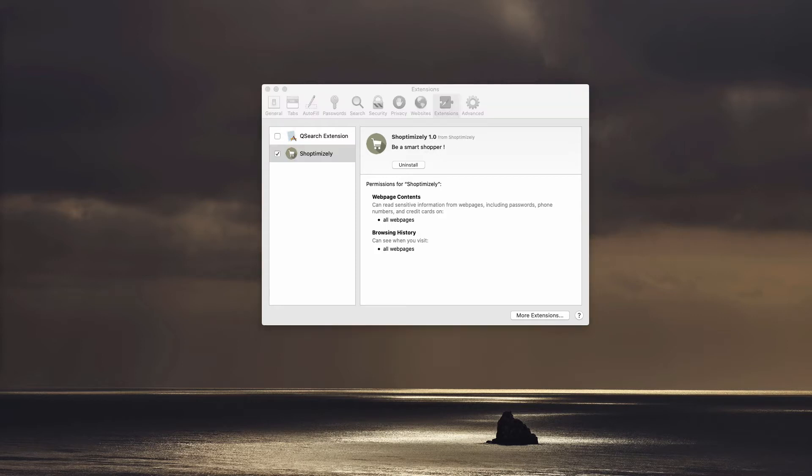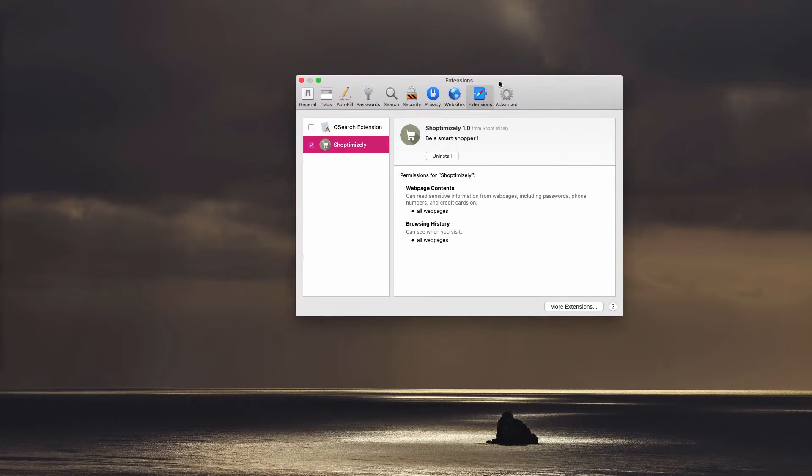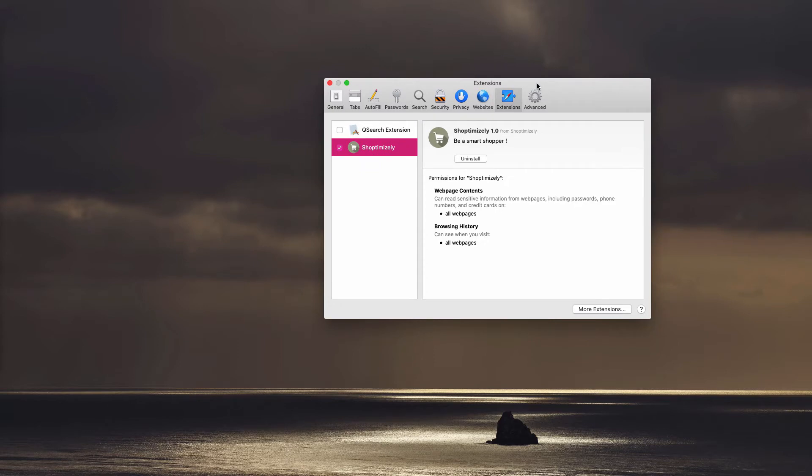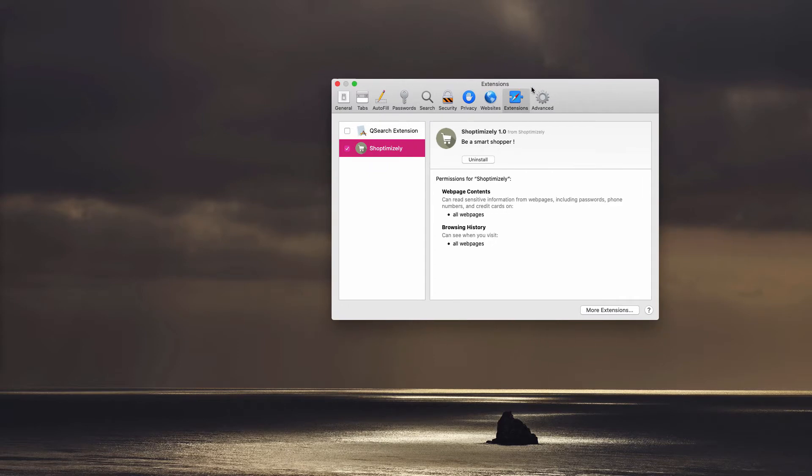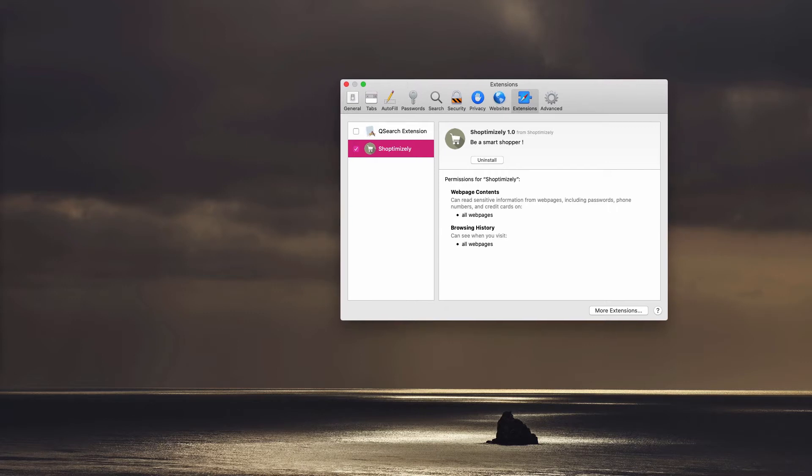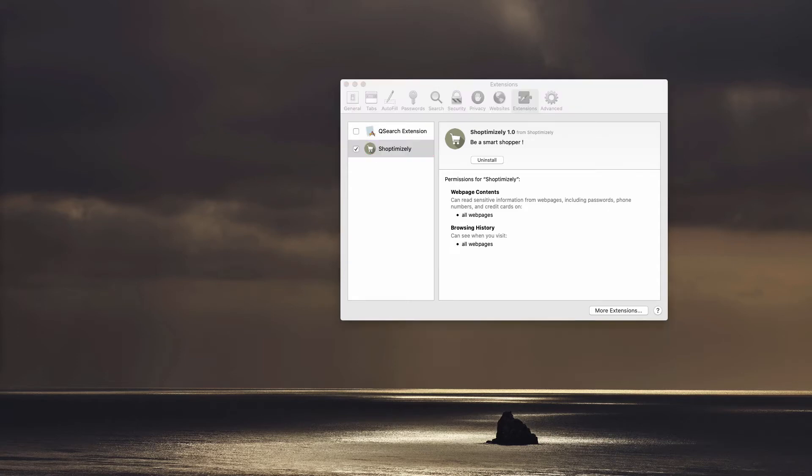Without a doubt, ShopTimizely is a program that you do not want to keep on your computer, because once it is installed it will start displaying a lot of ads, also redirecting your browser to many junk websites of very bad reputation. Eventually, because of ads by ShopTimizely, your Mac may be infected even more dramatically.